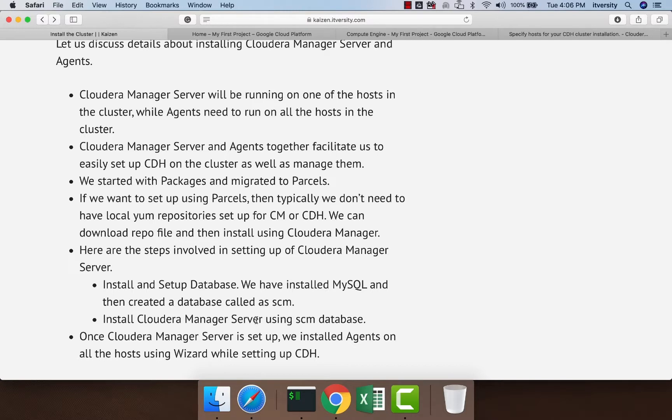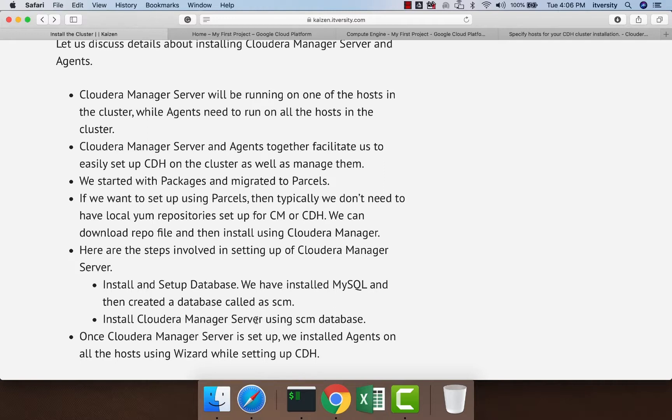Using the wizard provided by the Cloudera Manager UI, we take care of setting up other things. We start with installing CDH along with agents. Once the installation is done, we typically take care of configuring the services on our clusters.